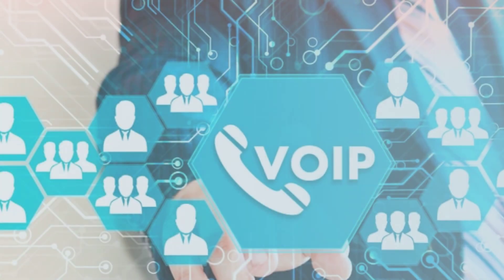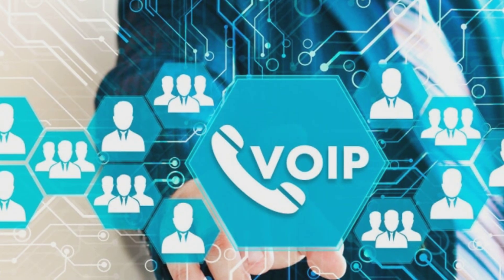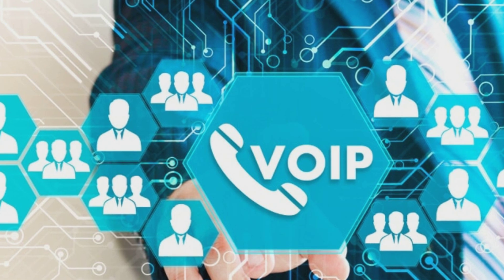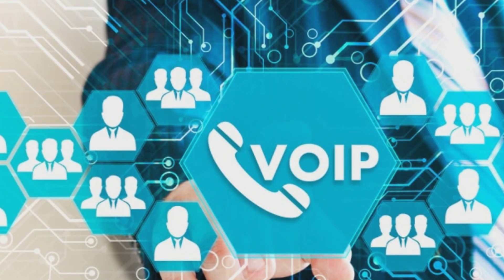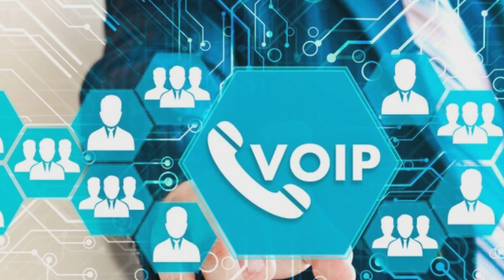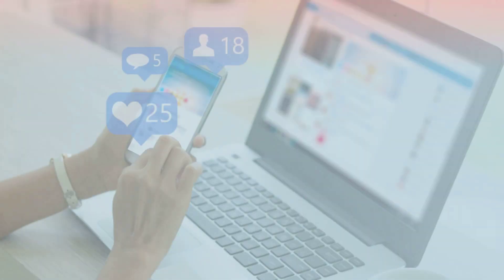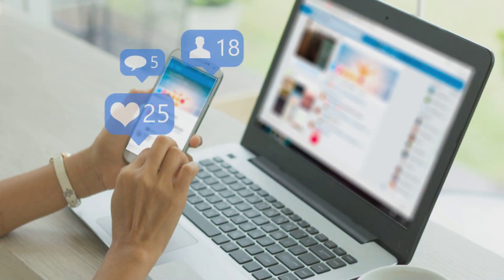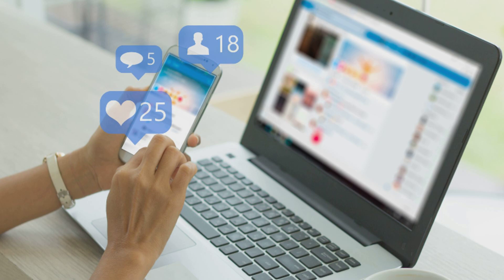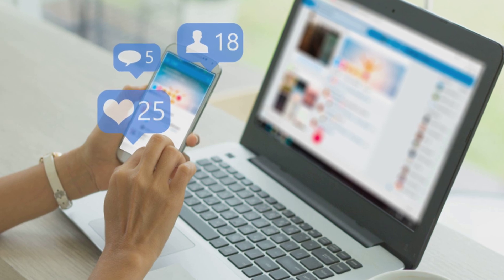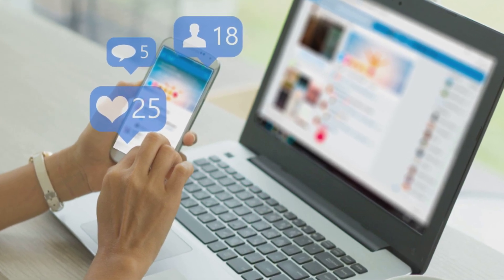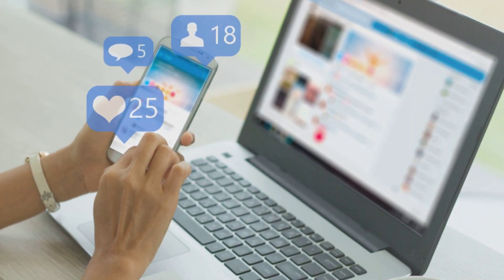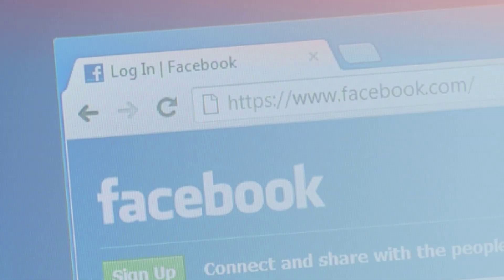ICT has provided a wide range of communications technologies in the last 30 years. For example, people can communicate in real time with others in different countries using instant messaging and VoIP. Social networking websites like Facebook and Instagram allow users from all over the world to keep in touch and communicate with each other on a regular basis.